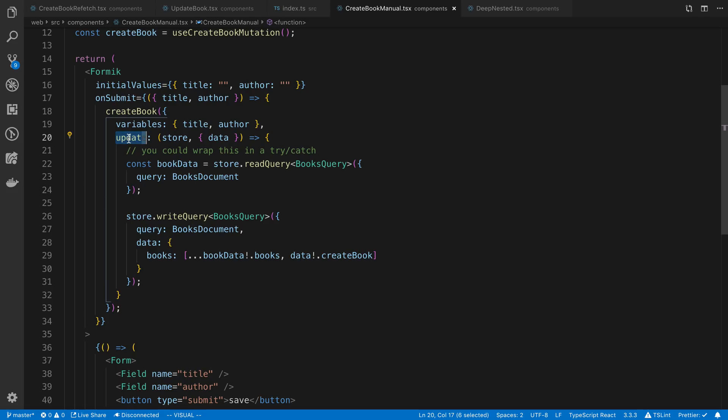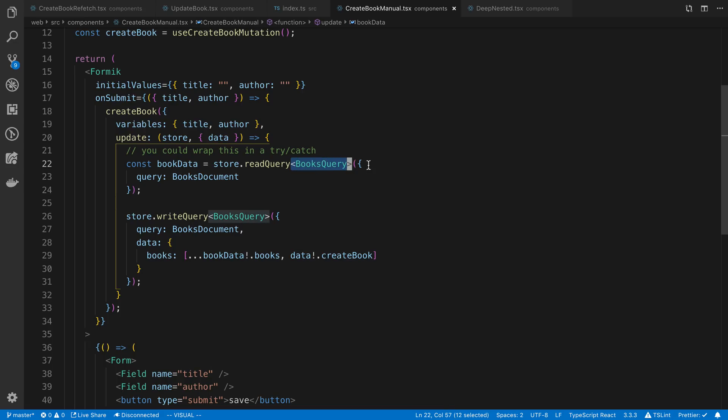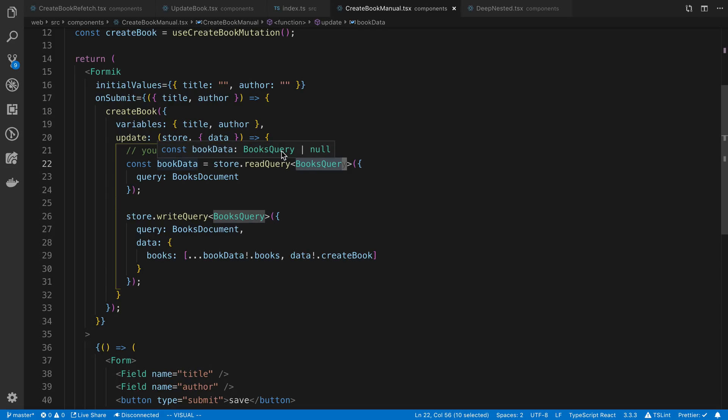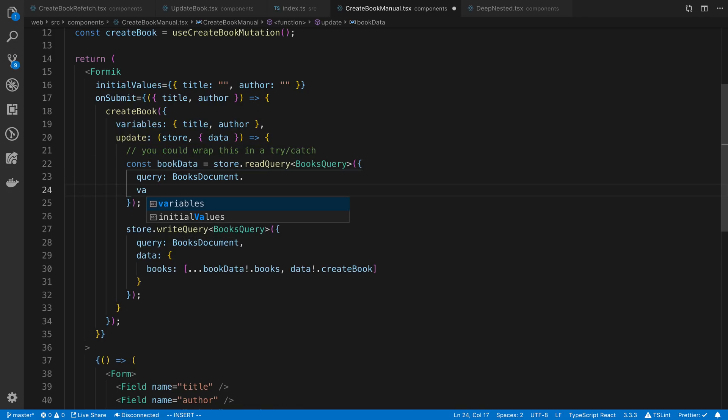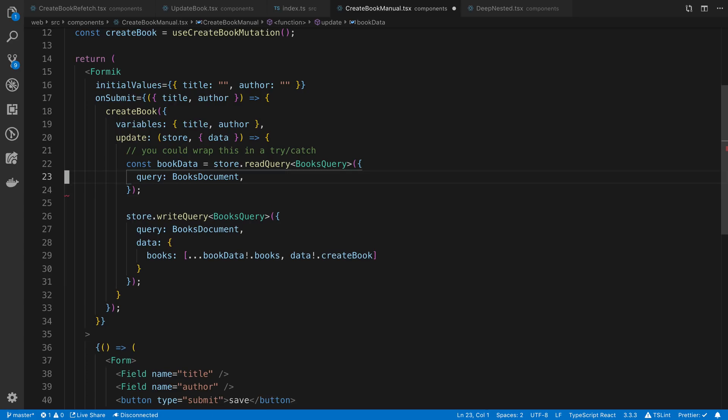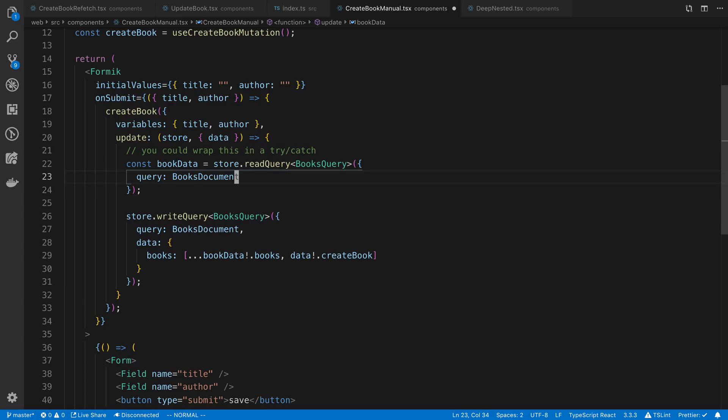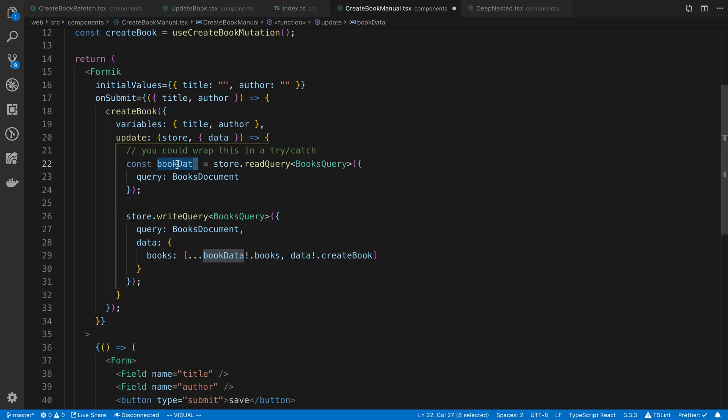You'll notice here, this is what I would recommend doing if you're using TypeScript. I'm just passing in the generic here of the type. That way I get type definition where I'm looking at. I can see I'm either going to get null or book query back. And again, you can pass in any variables that you need, any variables if you're fetching like an ID or something. Otherwise a query is required.